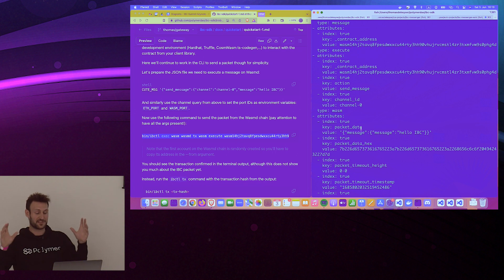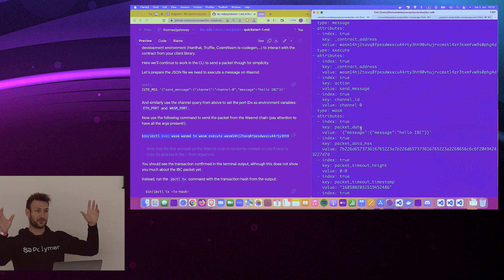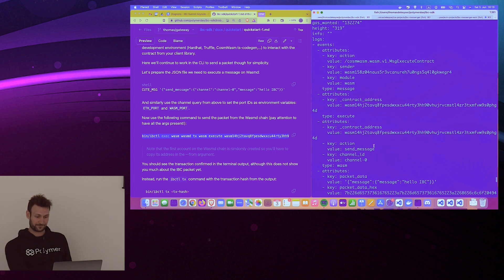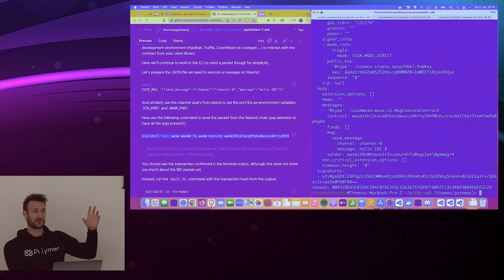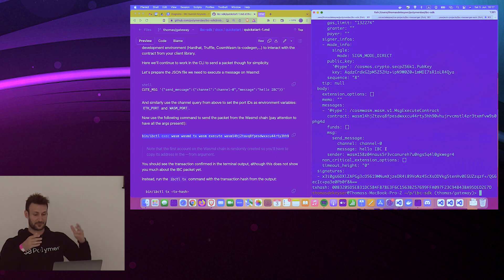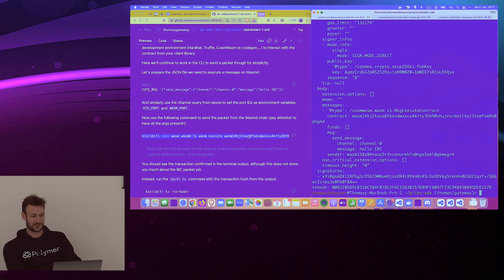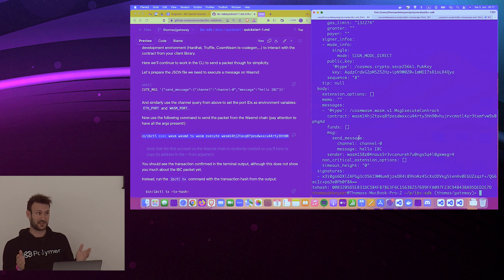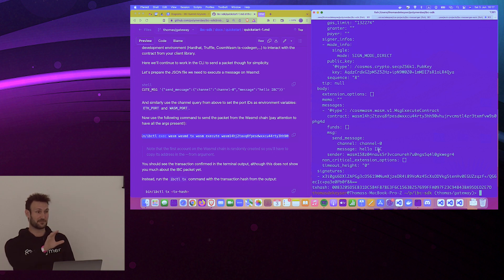The send command is long but this is basically how you execute or interact with a contract on the WASM side. Our transaction has been sent — we sent our 'hello IBC' message. The last thing we need to do is query our transaction using the transaction hash on the WASM chain. We see a lot of information, and when we scroll all the way up we have: 'Message: hello IBC.' This means that end-to-end over IBC, we've sent a message from a local instance of Ethereum to a local instance of WASM-d.